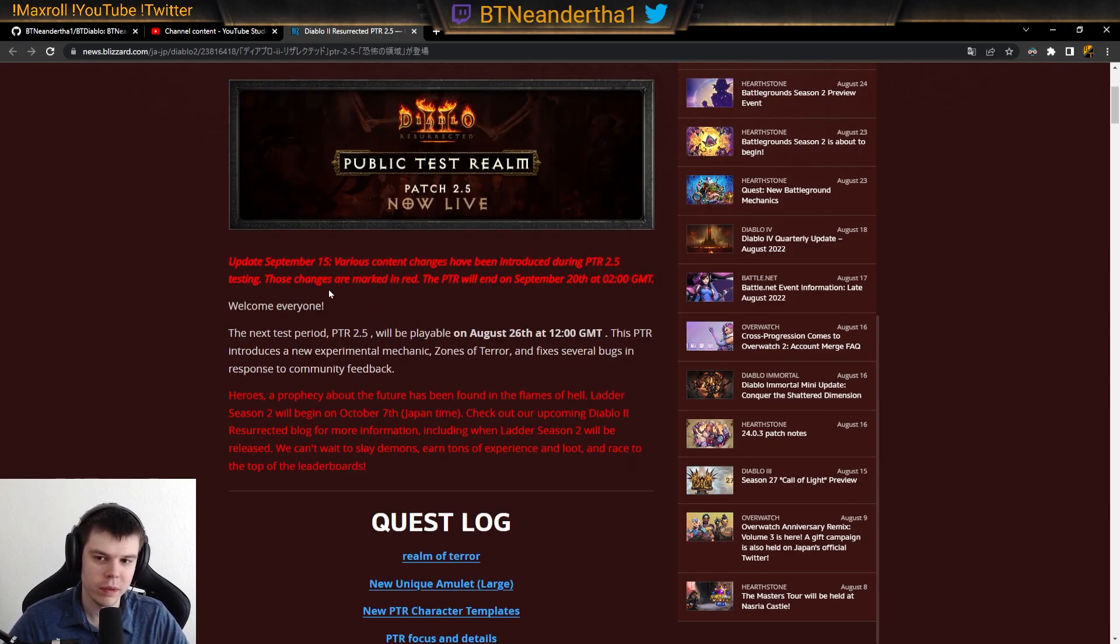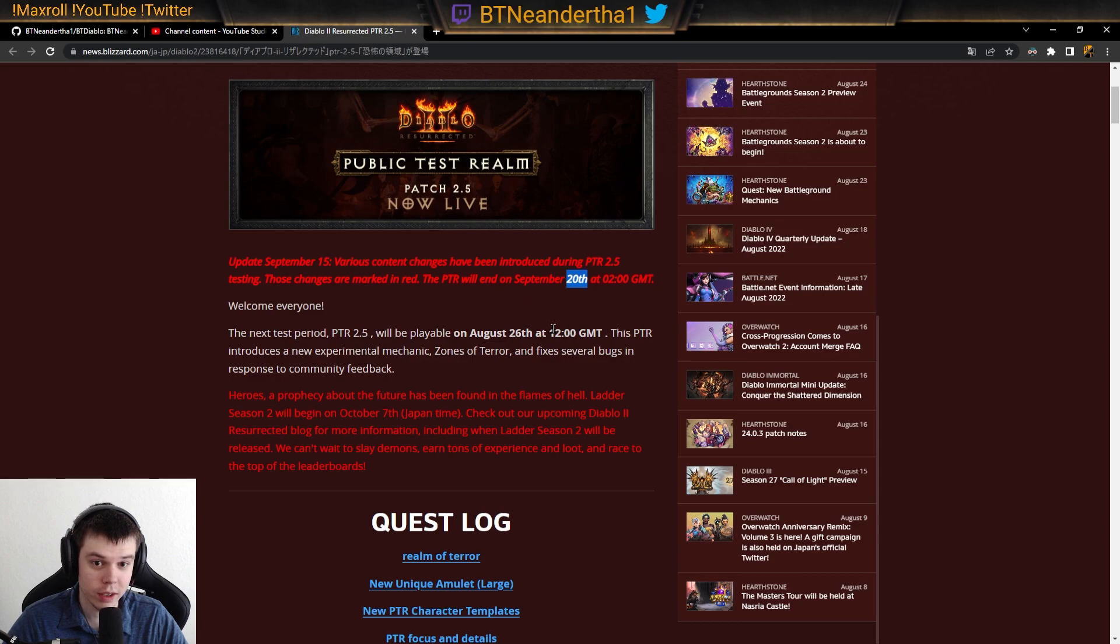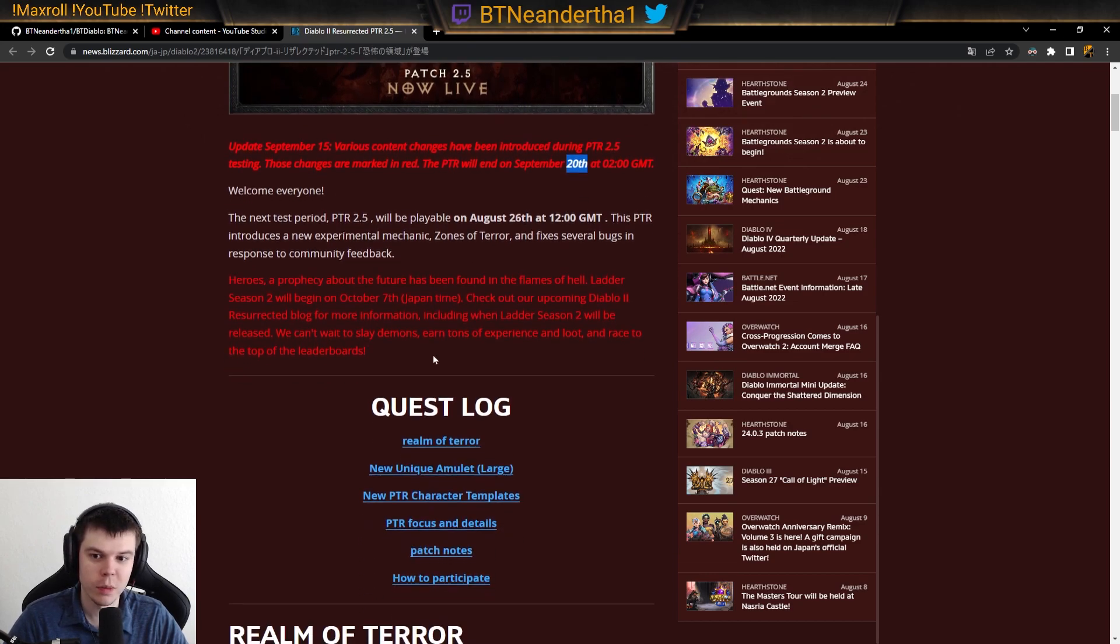So September 15th, which is today, there's going to be an update to the PTR, and the PTR is going to last until September 20th. So very clear, open-ended communication there.